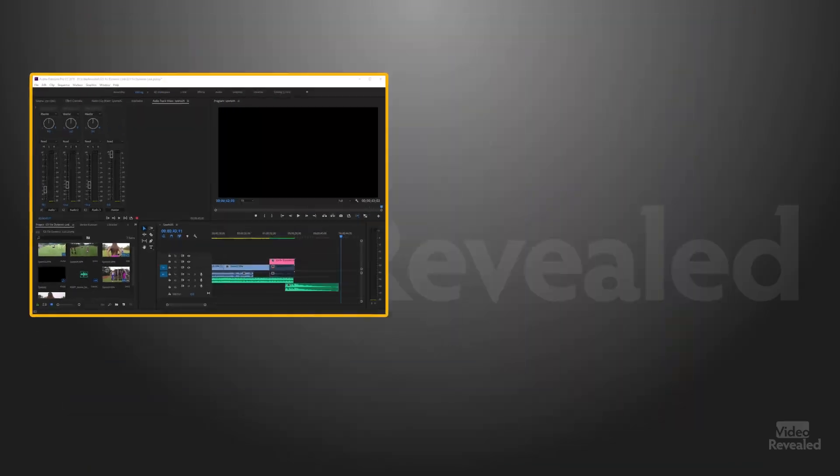You're watching this because you've created something either in After Effects or from Premiere Pro and the communication between the two applications isn't working. Let's understand first what Dynamic Link is.